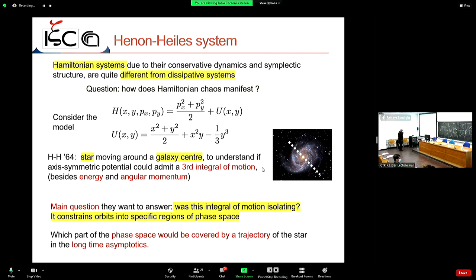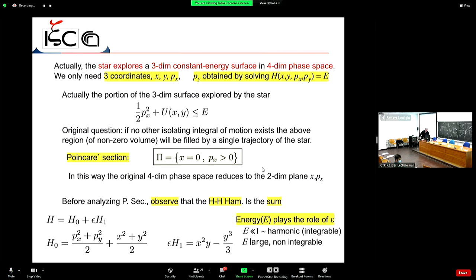A student asks: did they construct the model enforcing a third integral? The answer is no — they are asking if there is a hidden symmetry that would generate a new constant of motion.